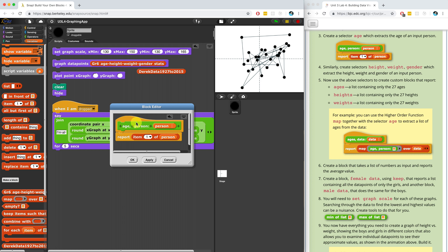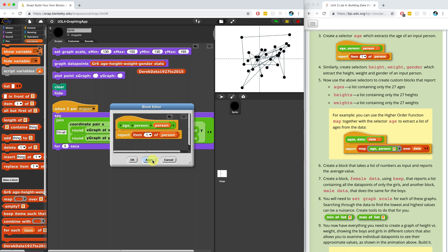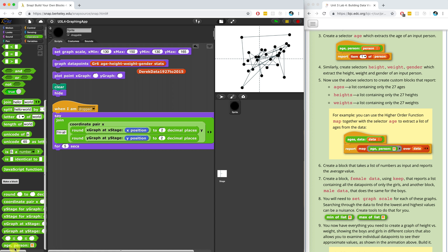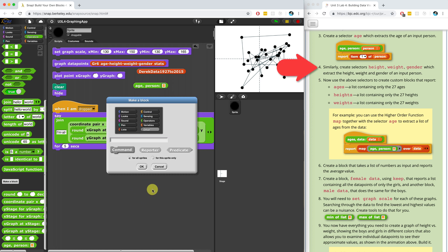I made a mistake and created a command block — let me edit it and make it a reporter. Selectors make the code readable, so when you click this reporter block, it's going to tell you the age of that person instead of saying 'item one of item', which doesn't really make sense if you're just looking at it. So let's create selectors for the height, weight, and gender of the student.